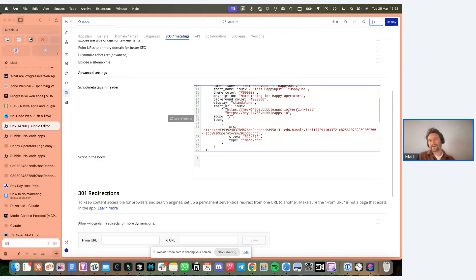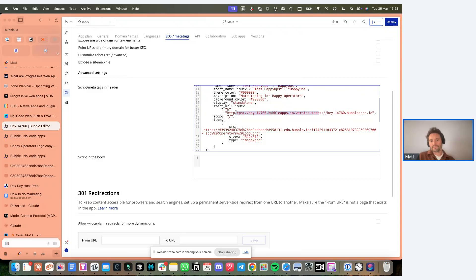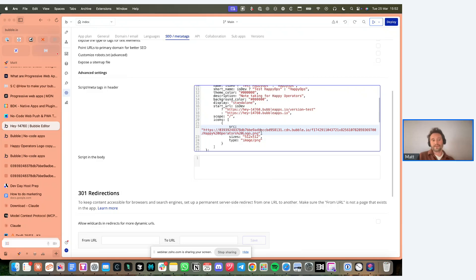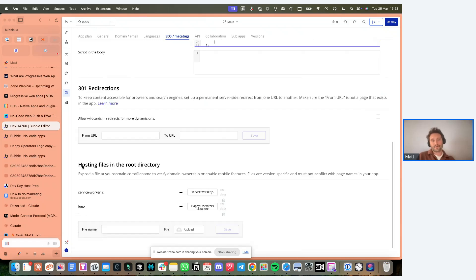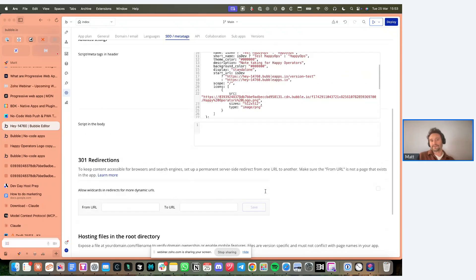This is where you define the dev URL and the live URL. The icon - which is what you see on the mobile device - I added that via the same hosting files in the root directory. Add it there, take the link, and then include it in the manifest.